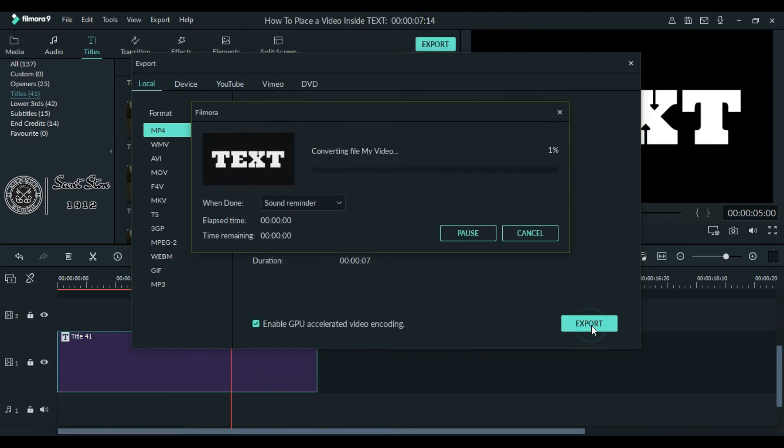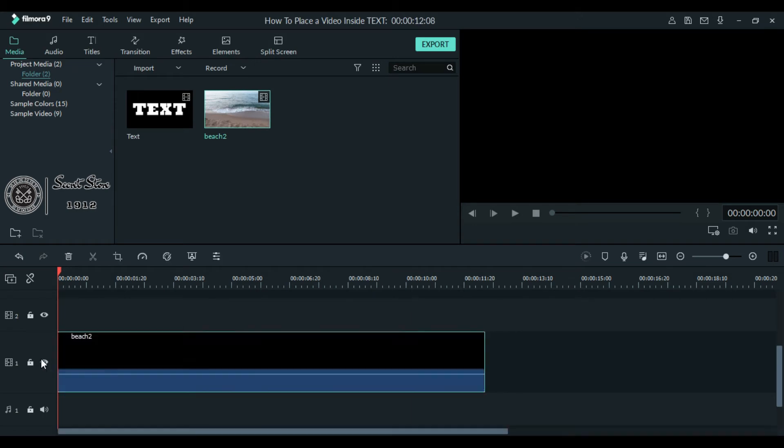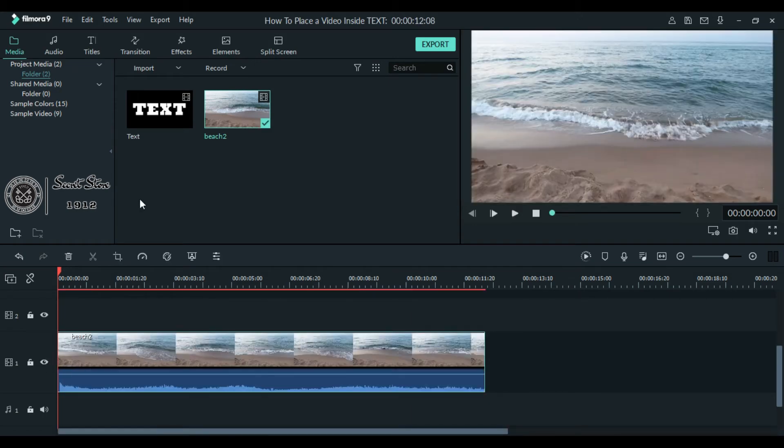Once you are done, now import that video which you exported earlier and the video which you want in your text, both to your library. Now drag the video to your timeline and now add this text layer at the top of your video.